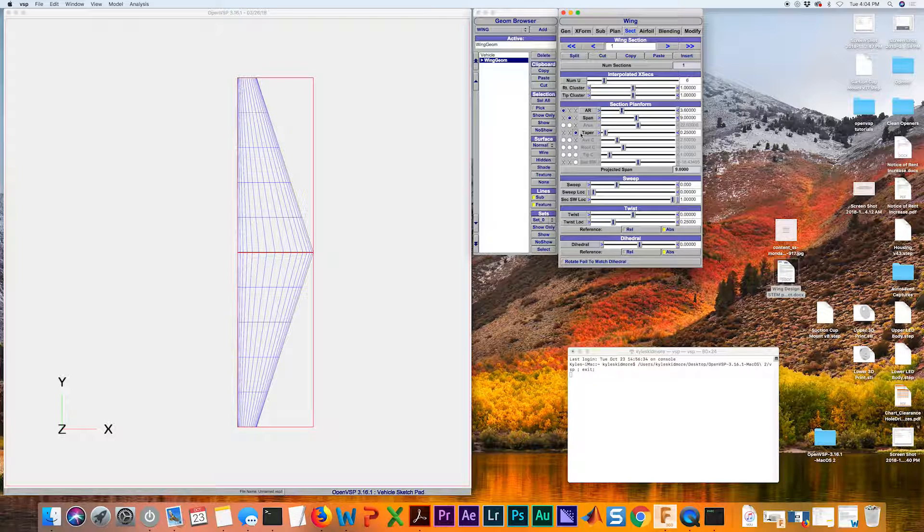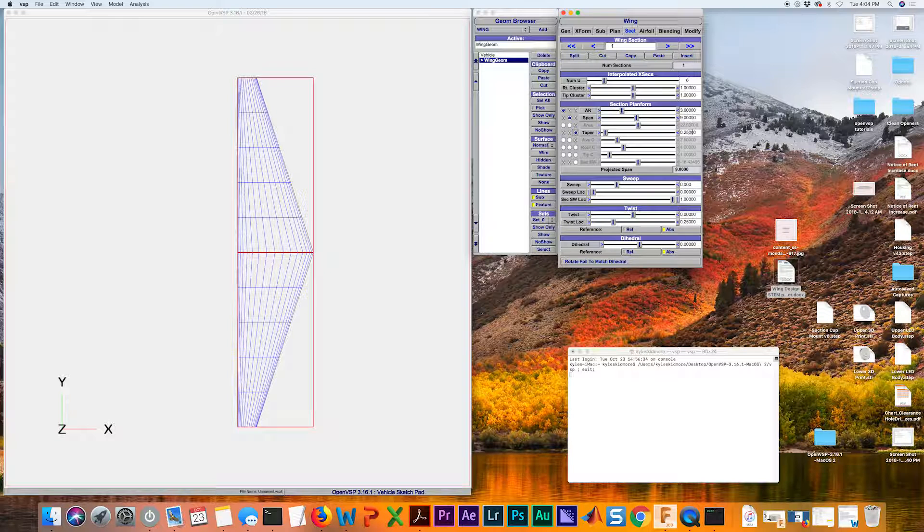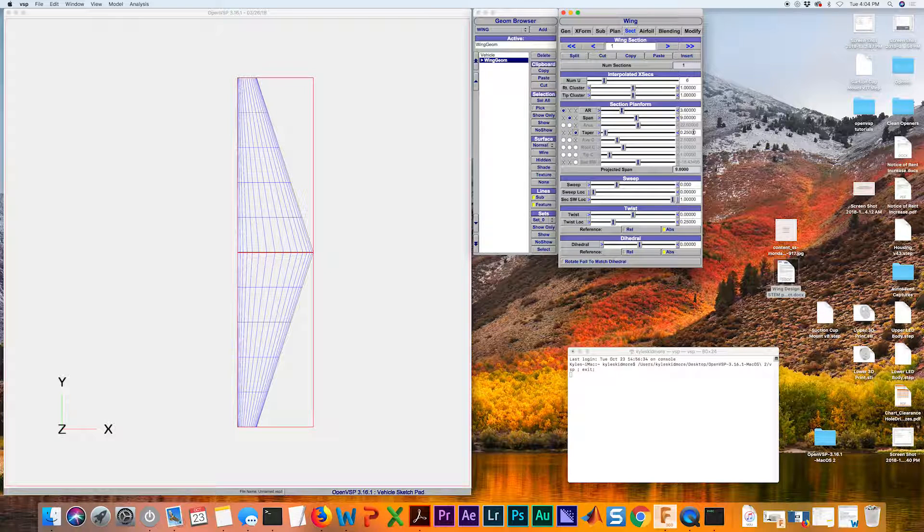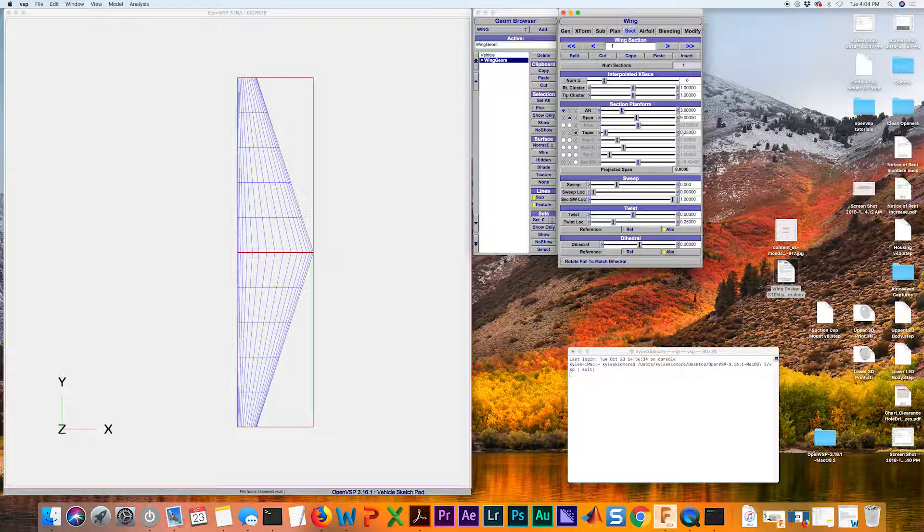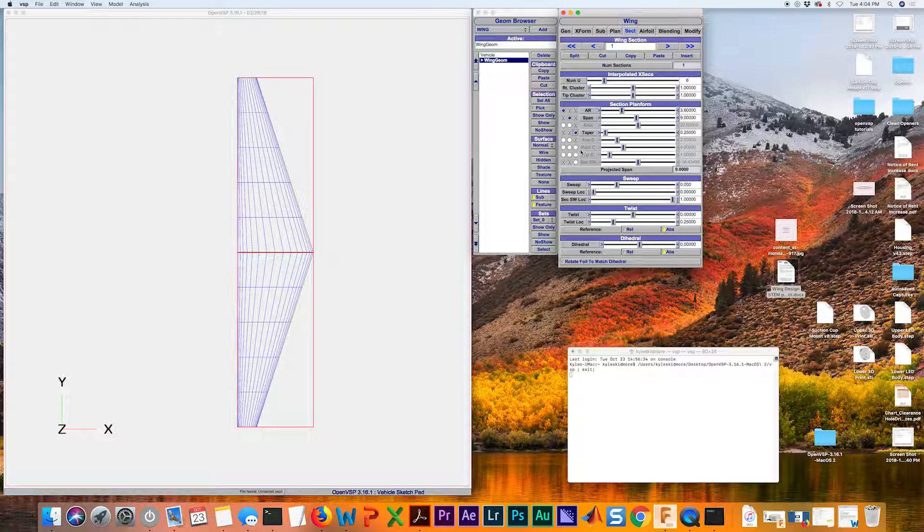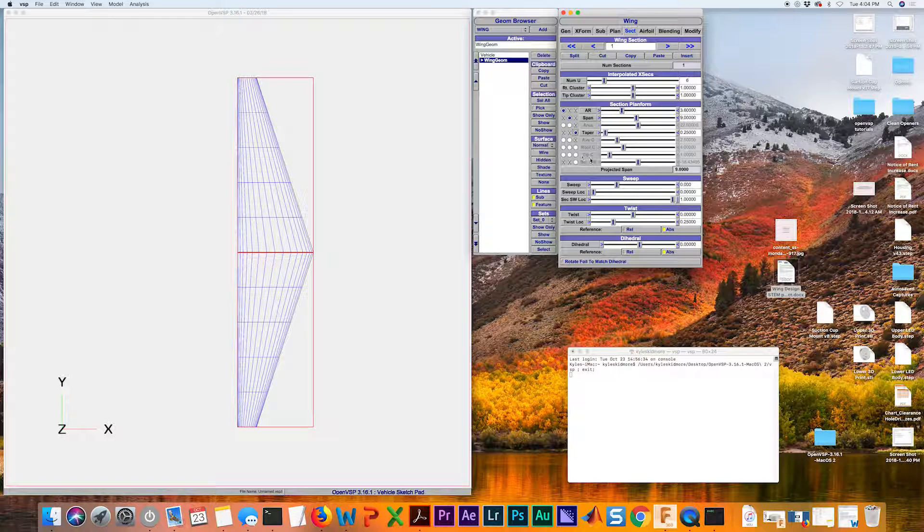If you have a taper ratio of one, which is what we're going after with a rectangular wing, and then you put a root chord and a tip chord values in,